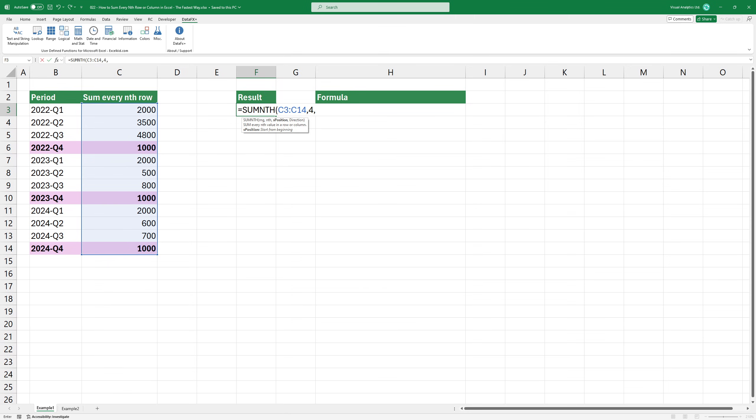The third argument is very important as it determines which is the first value to be considered in the calculation. Since we want to sum the results of every fourth quarter, the first appropriate value is located in the fourth position. So, type 4 as a third argument.